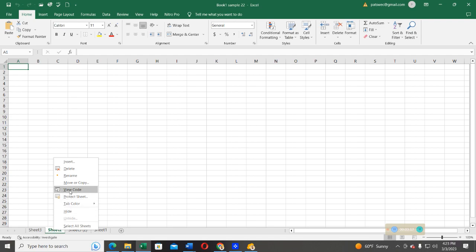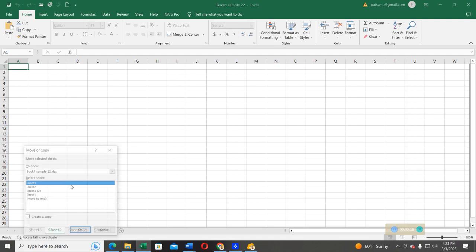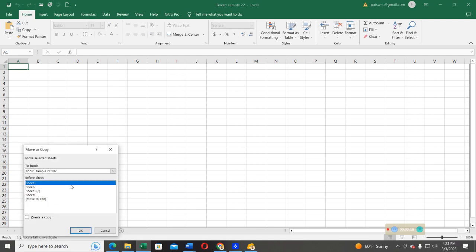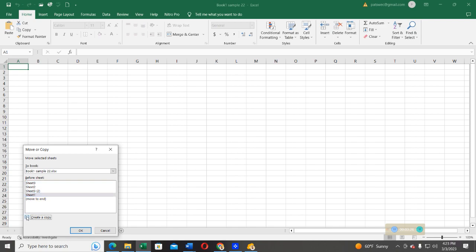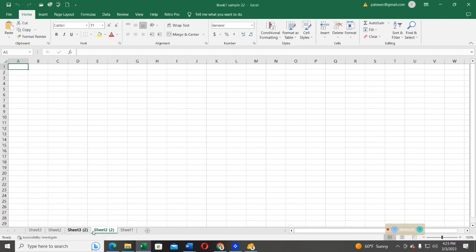What about if I want to copy sheet two? Right-click on it, select Move or Copy, then from there, I can move it to sheet one and then make a copy of it. Select OK, and then you see sheet two has been copied into a new copy.